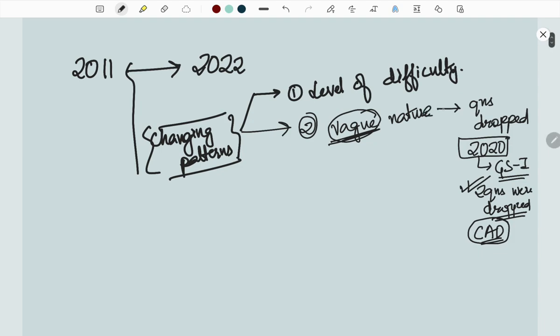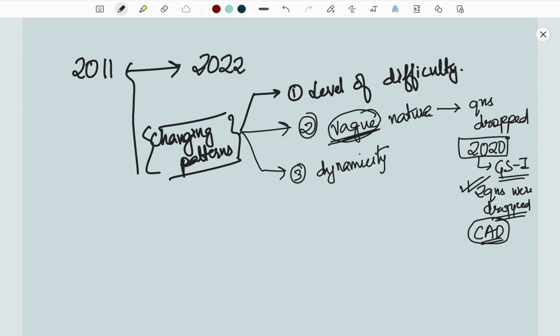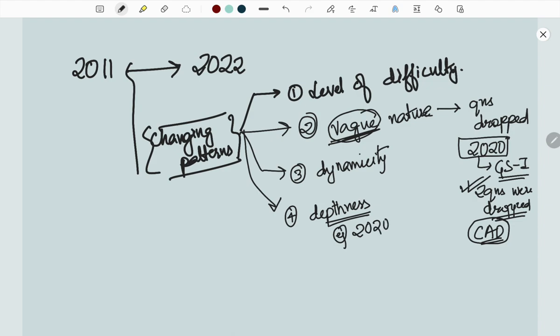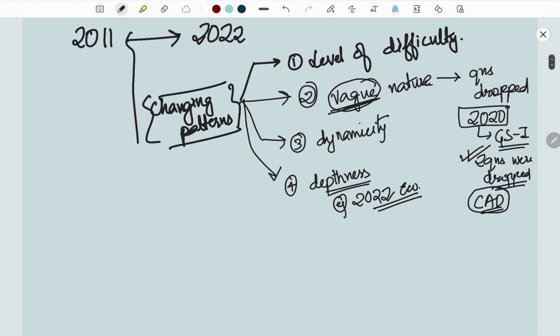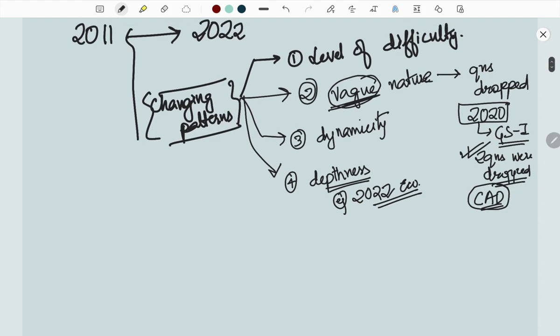Third, the dynamicity. For example, 2022 international relations questions or economy questions. The level of depth, depthness has increased. The depth or the concept of clarity is now demanded.